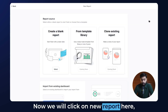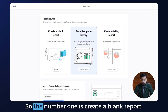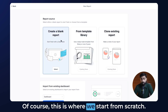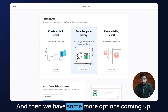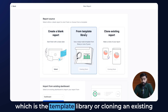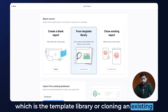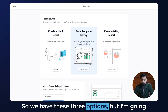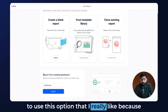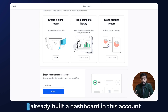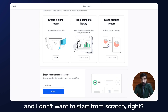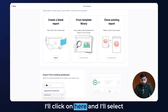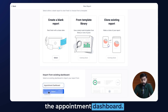We'll click on New Report and you'll get three options: number one is Create a Blank Report, which is where we start from scratch; then we have the Template Library; or cloning an existing report and making changes to it. I'm going to use the clone option because I already built a dashboard in this account and I don't want to start from scratch. So I'll click here and select the Appointment Dashboard.